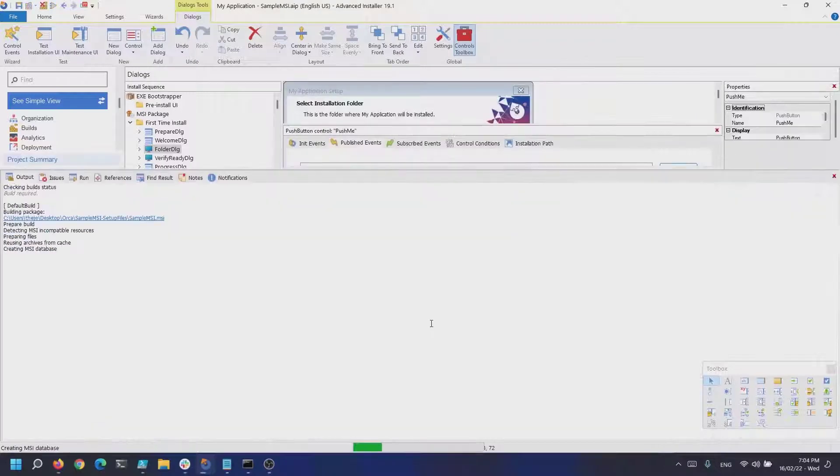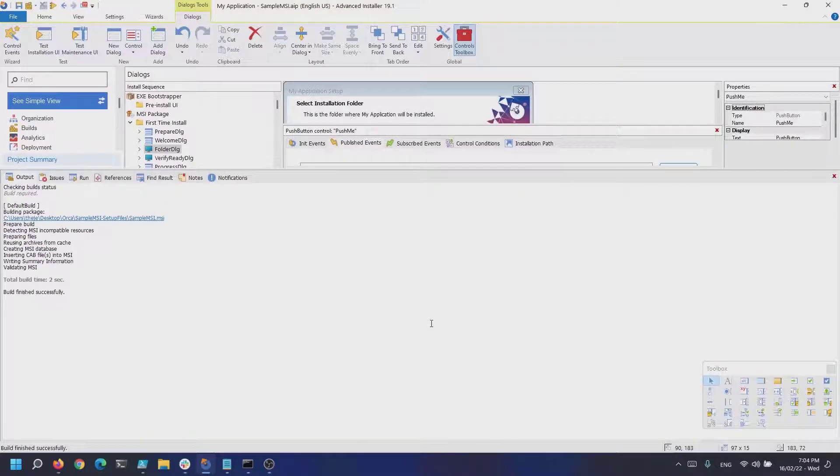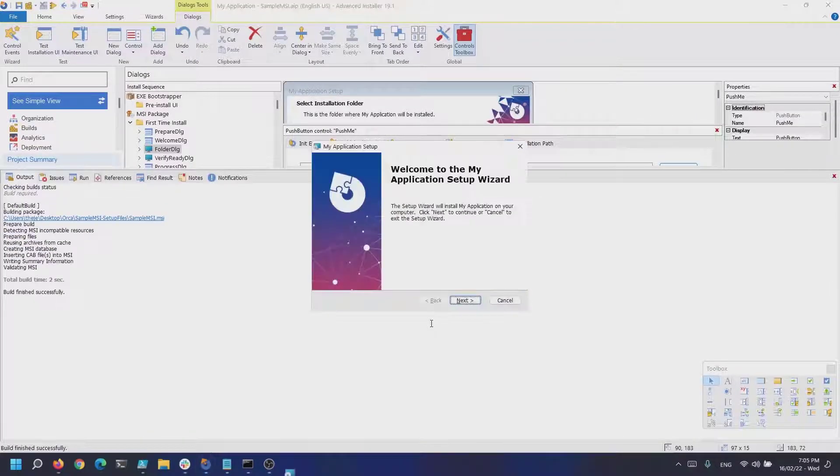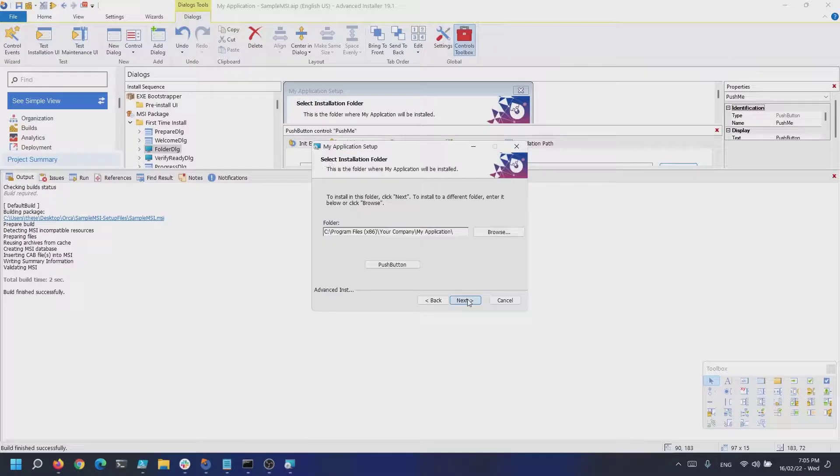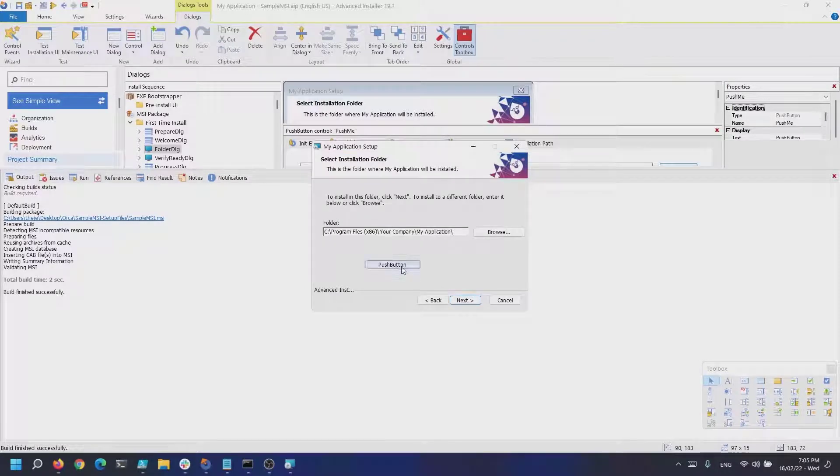Now if we run the installer and reach the folder dialogs page, once we click the button, our custom action will be triggered.